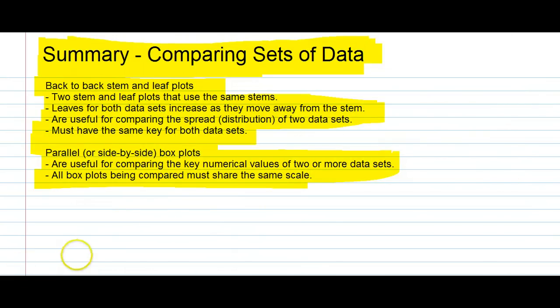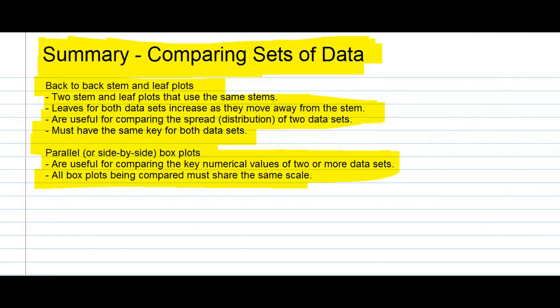Finally, here's a summary of what we've learned about comparing data sets. If you'd like to pause the video so you can write that out, go ahead. Thanks for watching and goodbye.